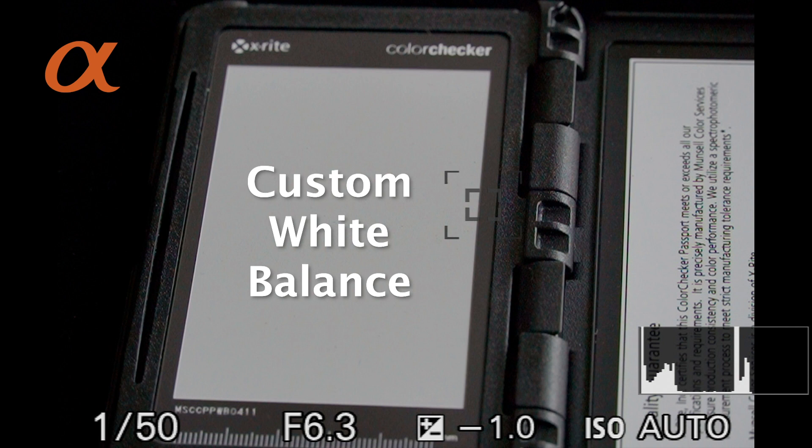Now, if you want to create a custom white balance rather than using the auto white balance, you're probably doing this because you want to shoot movies or you don't want to be standardizing white balance in post-production. It's also a very accurate way of creating a completely neutral white balance.